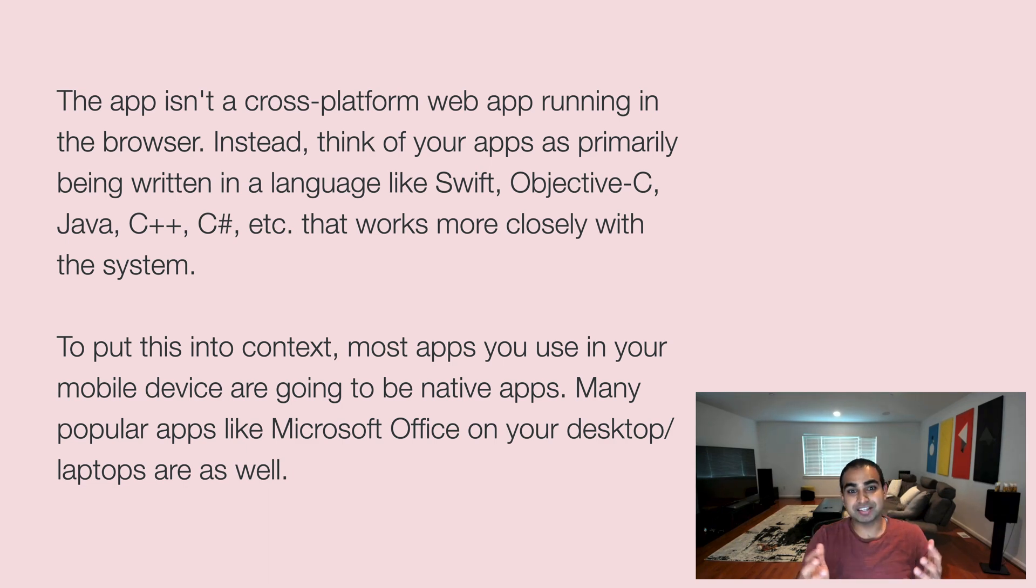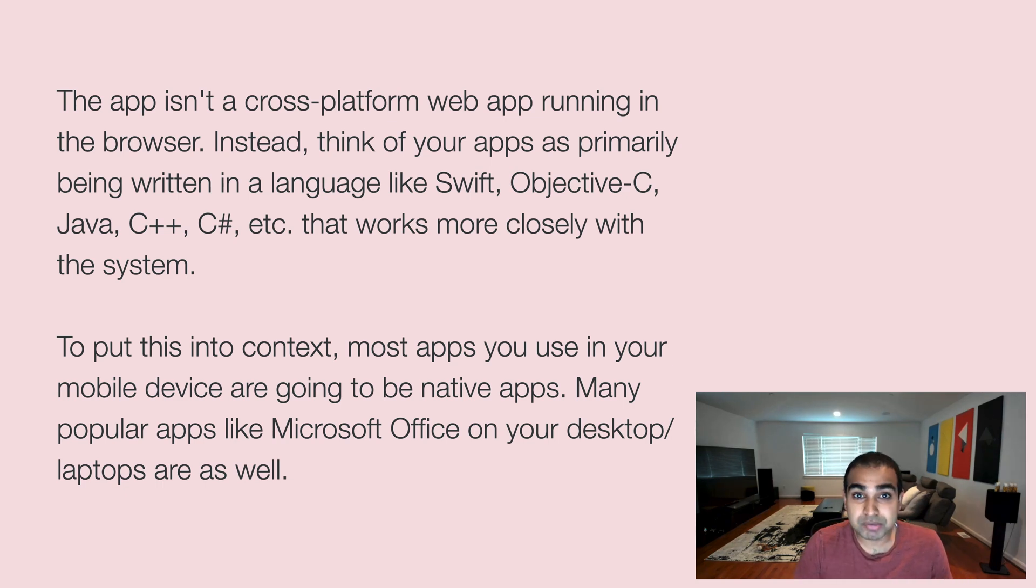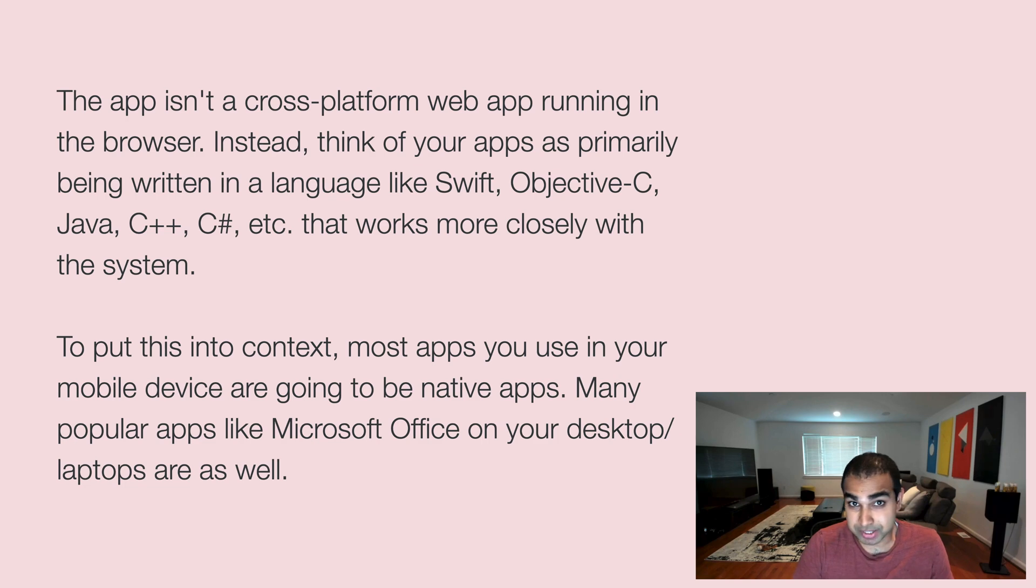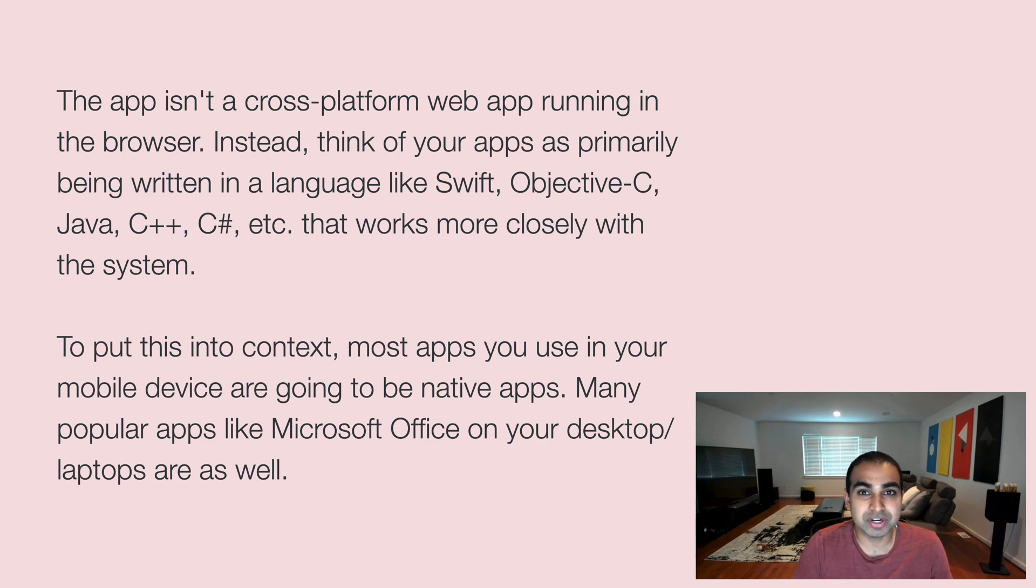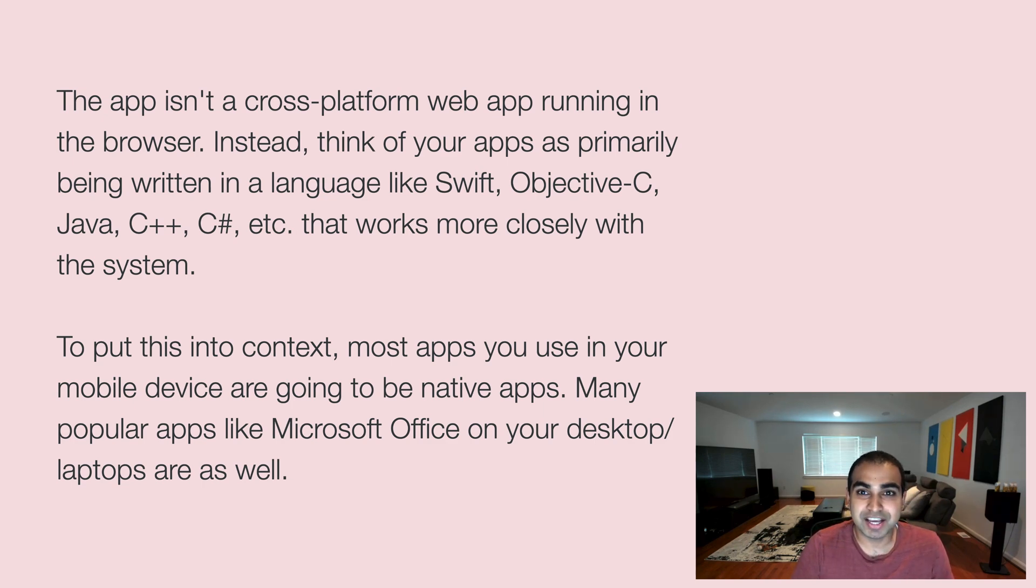To put this into context, most of the apps that we use in our mobile device are going to be native apps. And many popular apps like Microsoft Office or Camtasia or a lot of the Adobe apps, they're going to be native apps as well on our desktops and laptops.